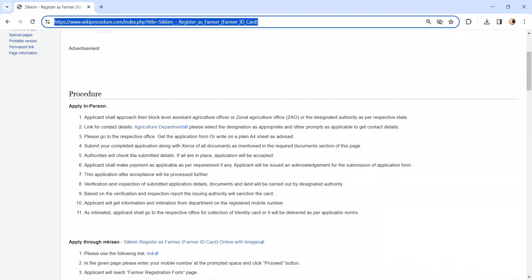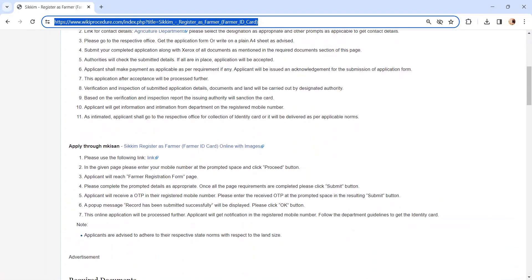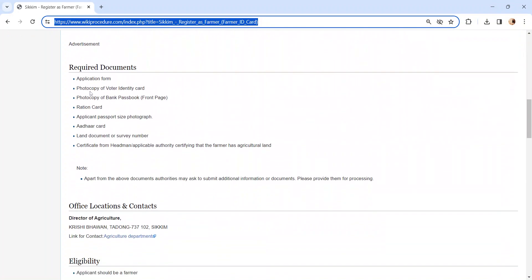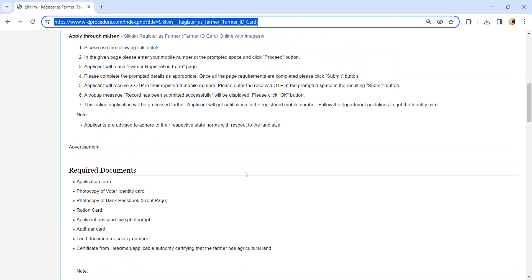After completing the application form, submit it to the concerned authority along with the documents. We have provided necessary document details in the required documents section. Kindly check it out.